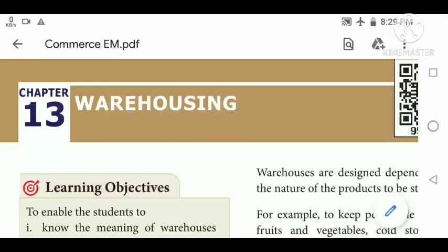Good morning students. In the last class we studied about the functions of commercial banks. Today we are going to see about warehousing. A warehouse is a place where goods are stored for future purposes — we get the goods whenever we need them. All goods are stored in a warehouse in order to get them at the right time and right place.